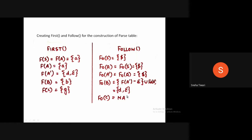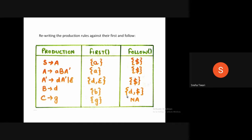For C, there is no terminal on the right-hand side, so it is not accepted. We have now written the production rules against their FIRST and FOLLOW sets, and we will use this to implement the stack and the parse tree.